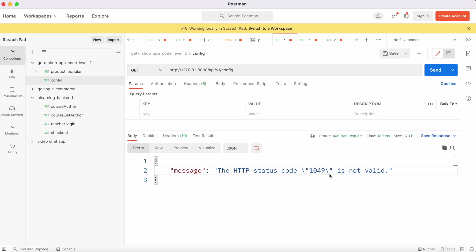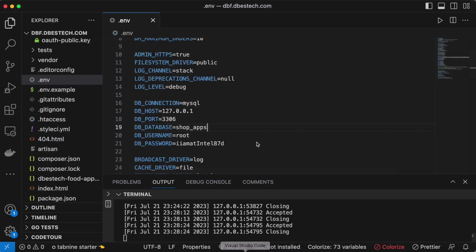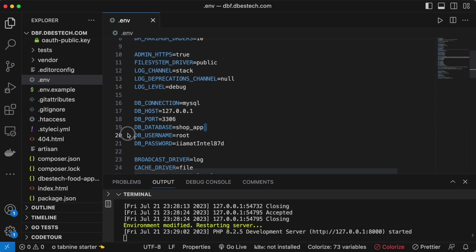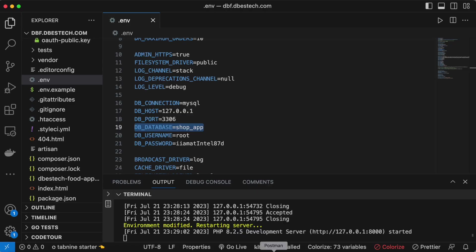And yes, over here actually this is the place where I had this typo in the database name. As you can see over here, that should be the correct name.